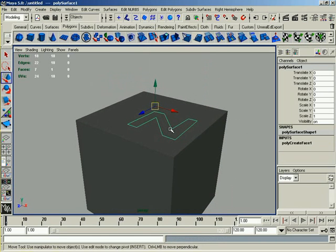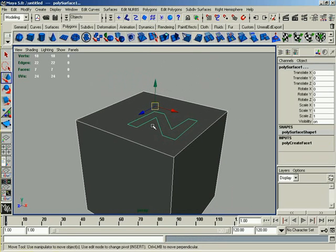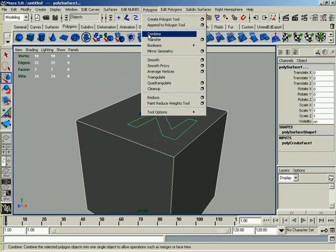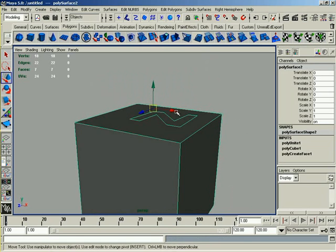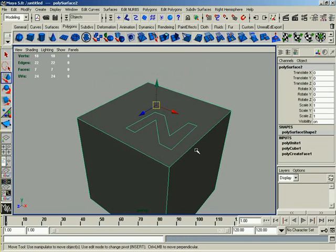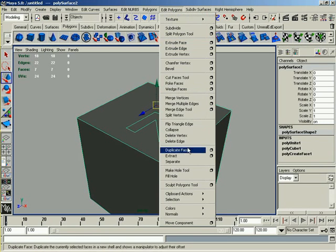All right. Now what I'm going to do, I'm going to use a tool here that, again, I'm going to talk about in another lesson. I'm going to go ahead and combine these together so that they're the same object. And let's talk about making holes.